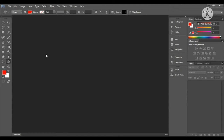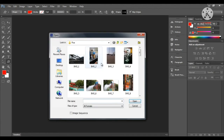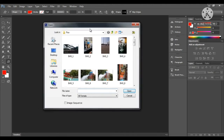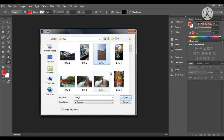Here is the document area. I will double-click here. The Open window appears. We will locate our file, select the file, and then click the Open button.